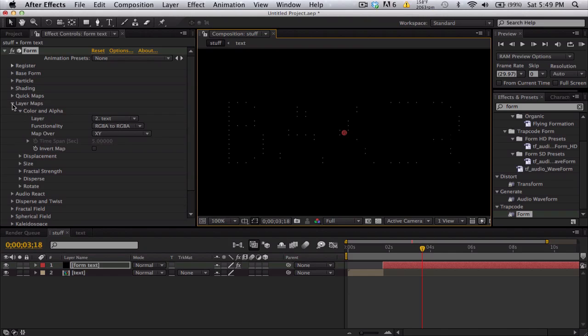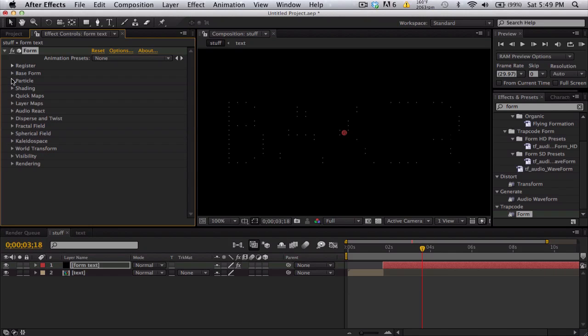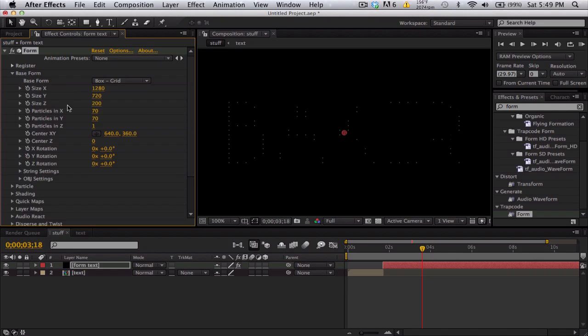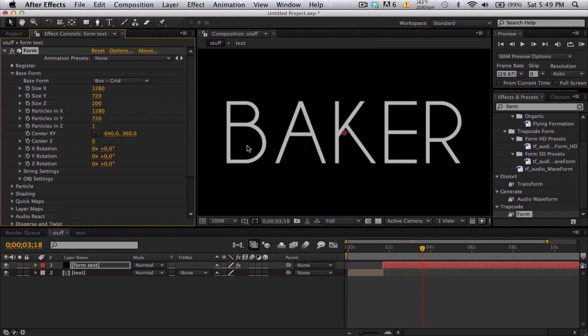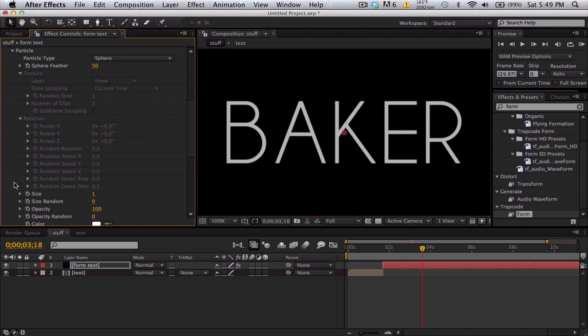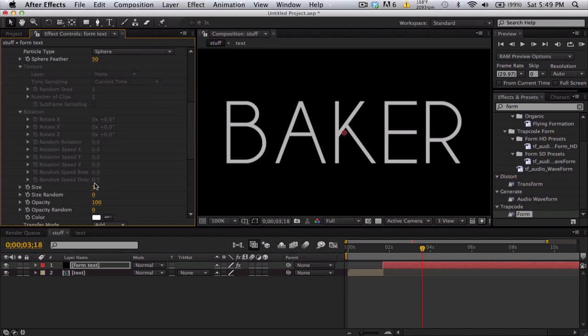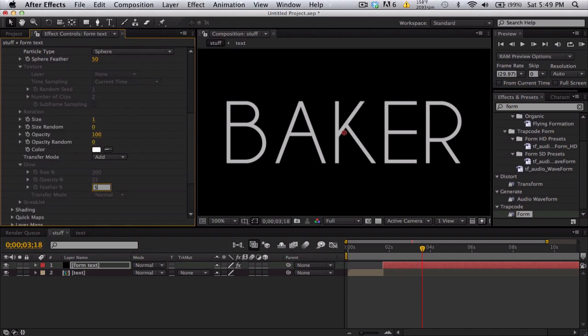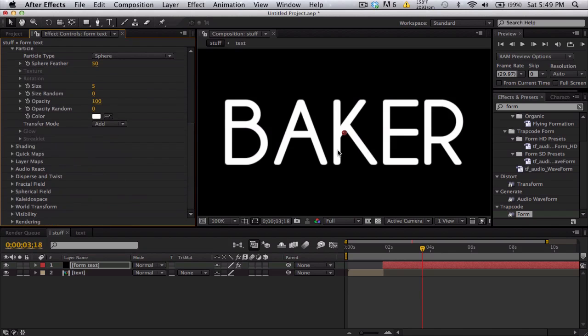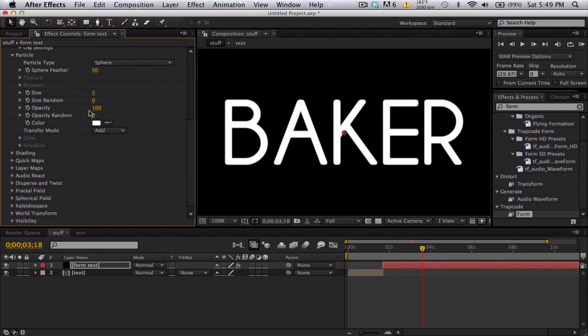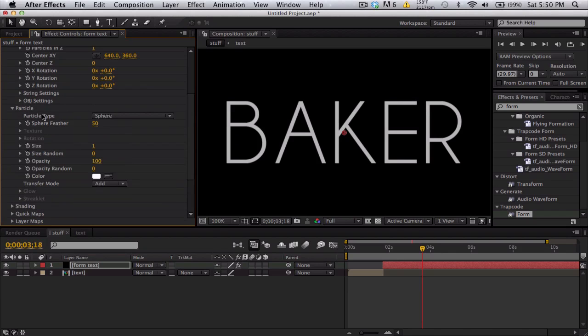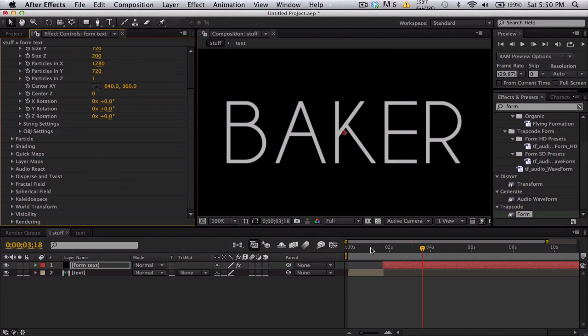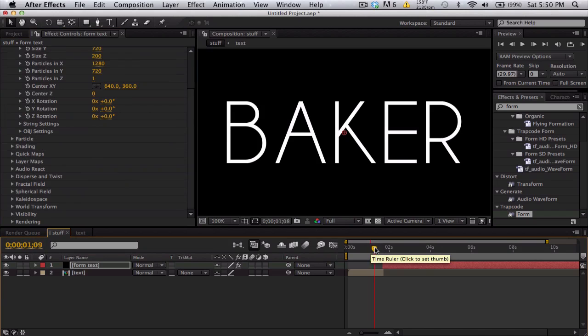but it's not really filled in. So we're going to go to base form. We're going to punch up the particles in X and Y. Instead of 70, let's just start with 1280 in the X and 720 in the Y. So essentially we have one particle per pixel in this case. And we can change the particle settings like the sphere feather or the size. We can bump this up, but we start to lose our sharpness. So I'm going to start with one or two just so we get one particle per pixel.